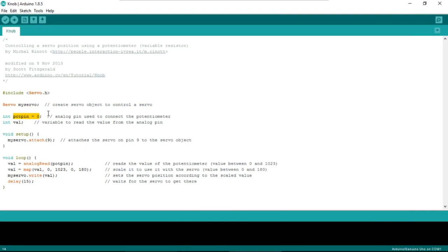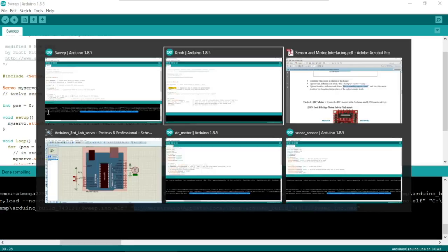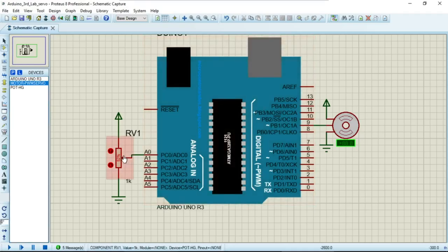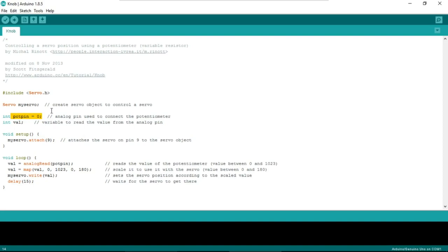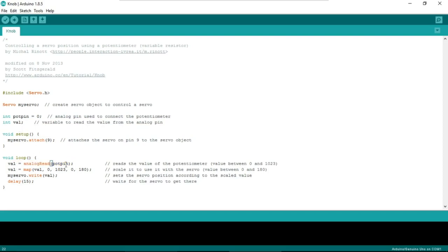In the knob code, the first portion is similar to sweep. There is a 'potPin' set to A0, since we are using the analog pin — you can write 0 or A0, both are fine. In the circuit, the potentiometer is also connected to pin A0. A variable 'val' is declared to read the potentiometer. In void loop, 'val = analogRead(potPin)' reads the potentiometer value.